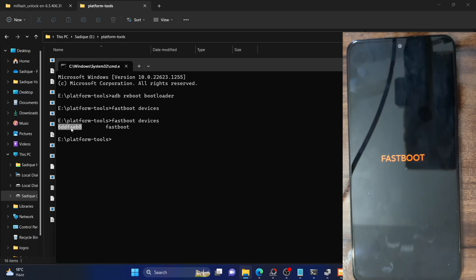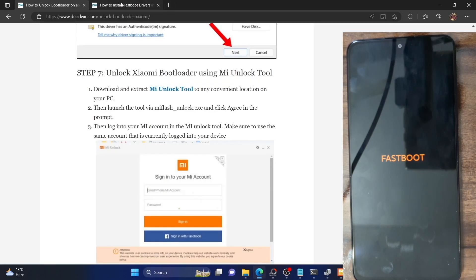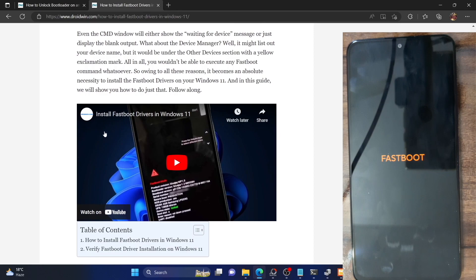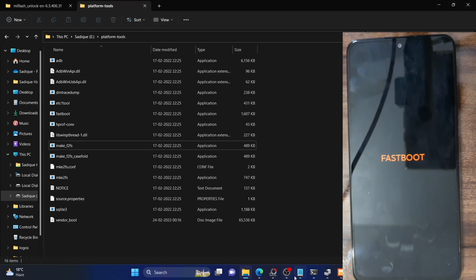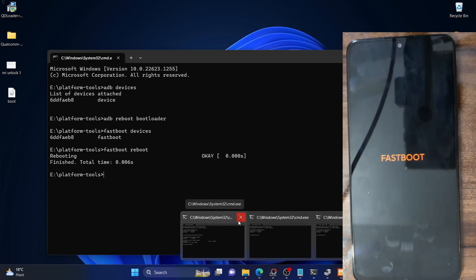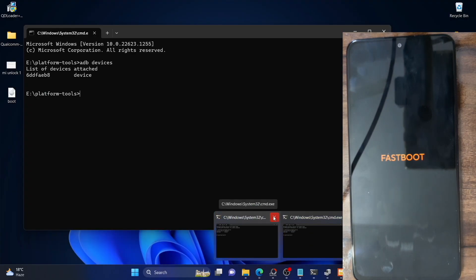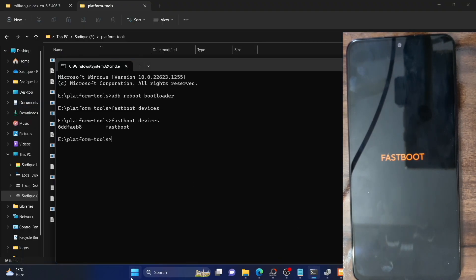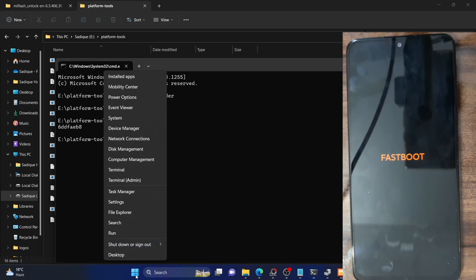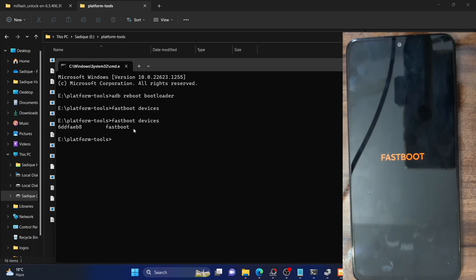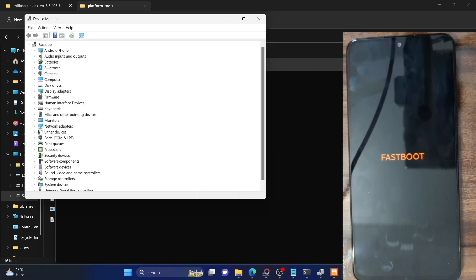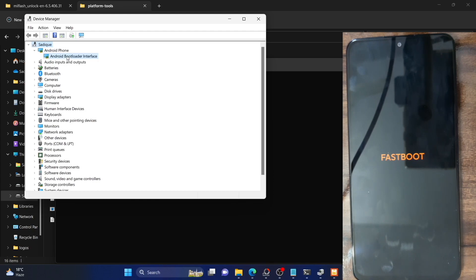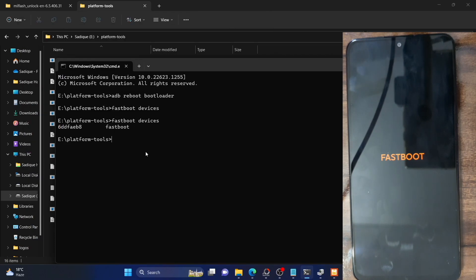If you're not getting any serial ID, it means you haven't yet installed fastboot drivers. You have to install them as well — I have a video and guide on how to do that. Once you have installed the fastboot drivers, make sure you're getting a serial ID under 'fastboot devices.' You can also open Device Manager via right-click on Windows, expand the Android Phone section, and make sure your phone is shown as Android Boot Interface. If it is shown as Android Boot Interface and you're getting a serial ID in fastboot, your PC is able to interact with your phone in fastboot mode.